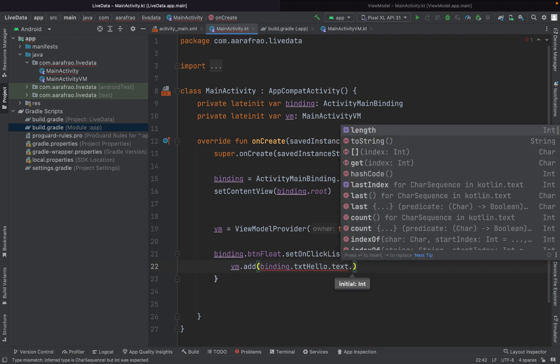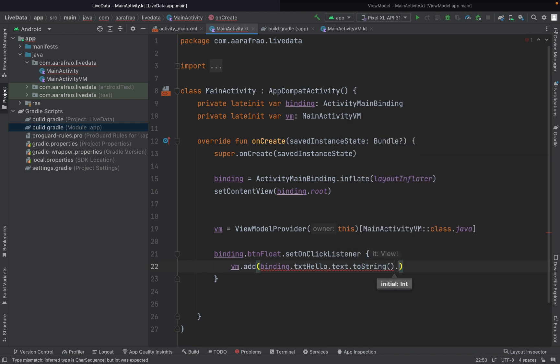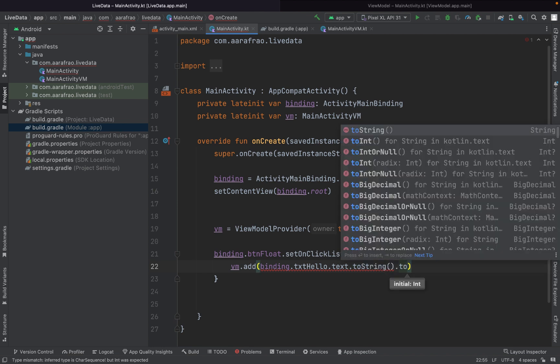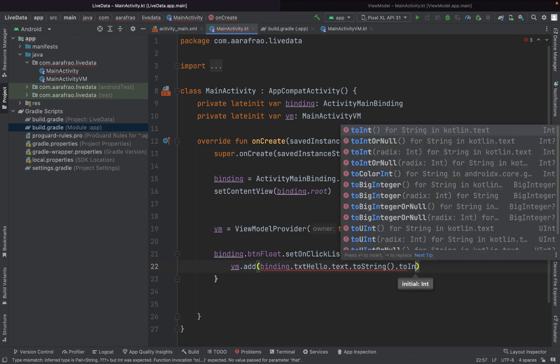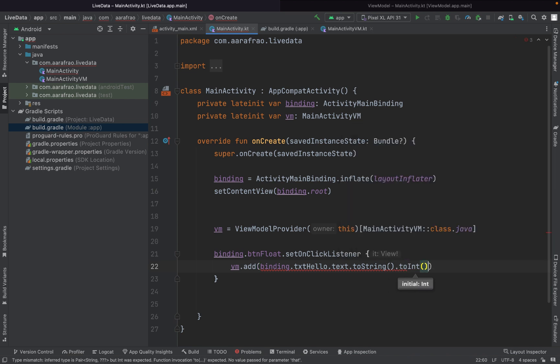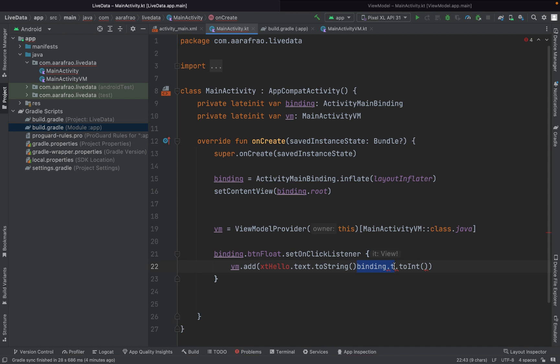Dot toString dot toInt. We have passed one here because we have defined one as our initial value. We are not updating, we just have provided as parameter. Now we have to observe our variable. So how to do that?